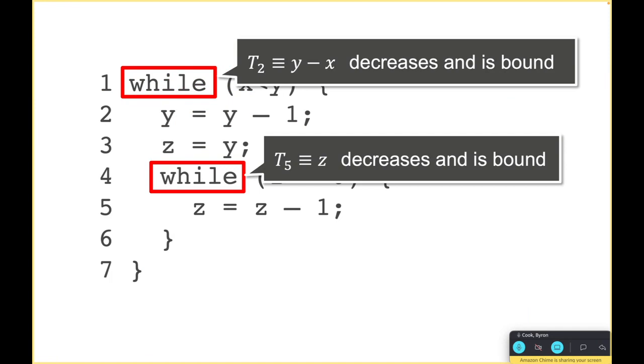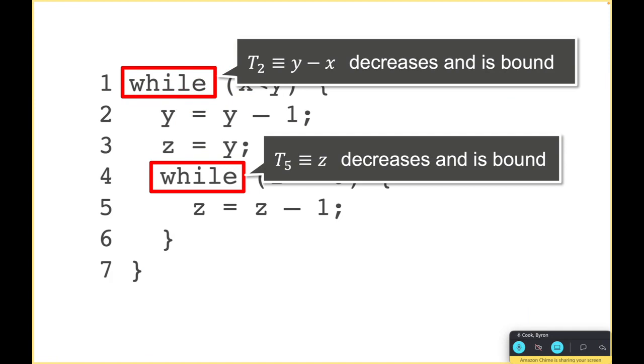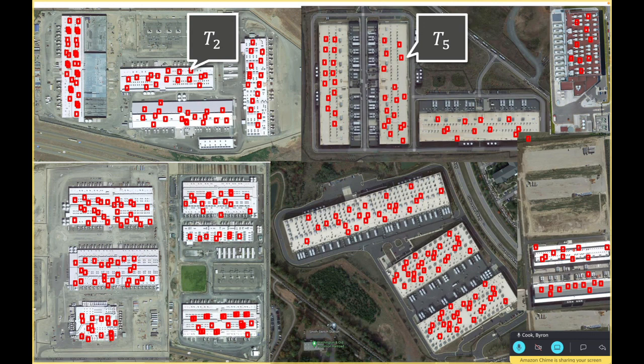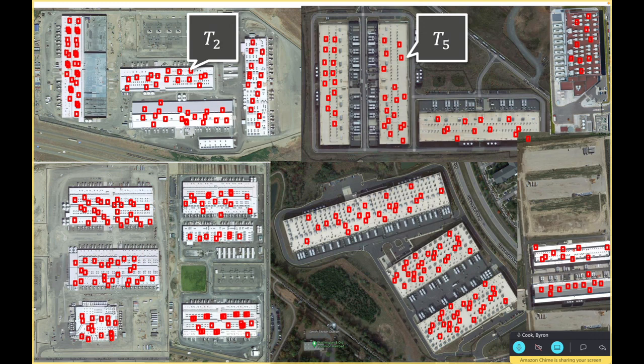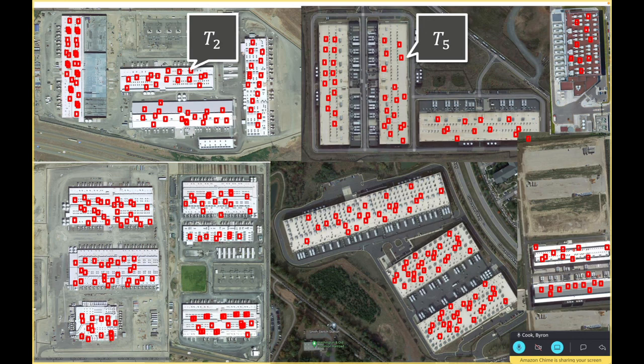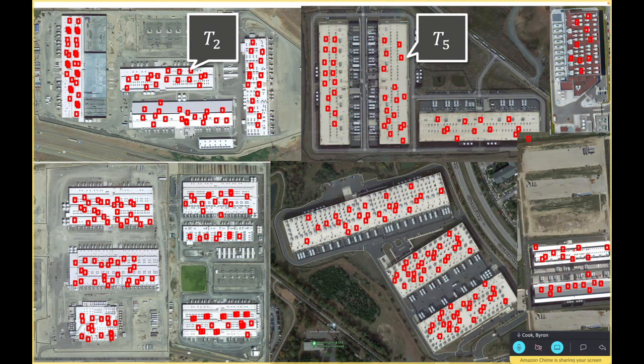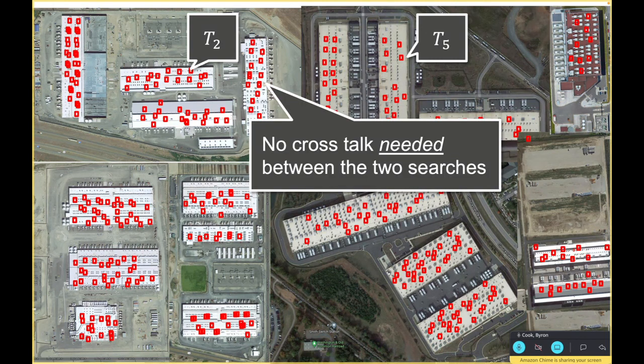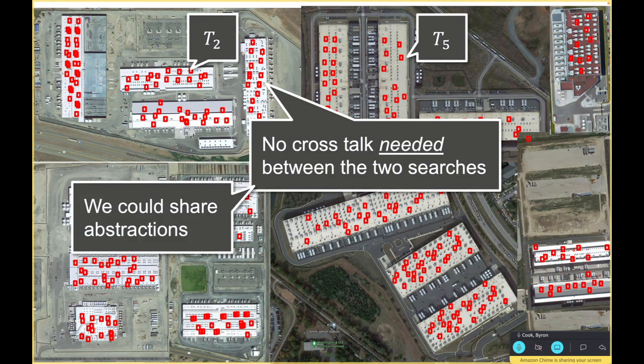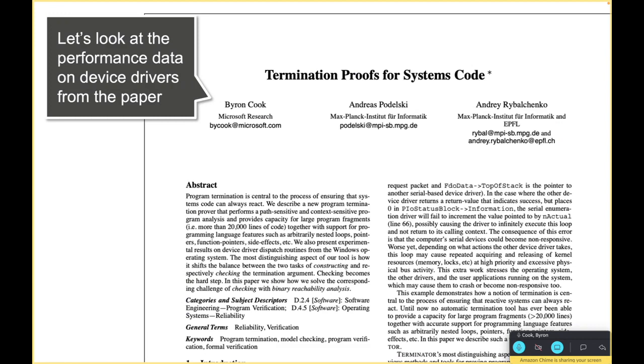That shows you that if we have a program with n loops we can distribute or parallelize - at least there's more you could do - but at least by n. It's pretty easy and there's no crosstalk really needed between these two searches.